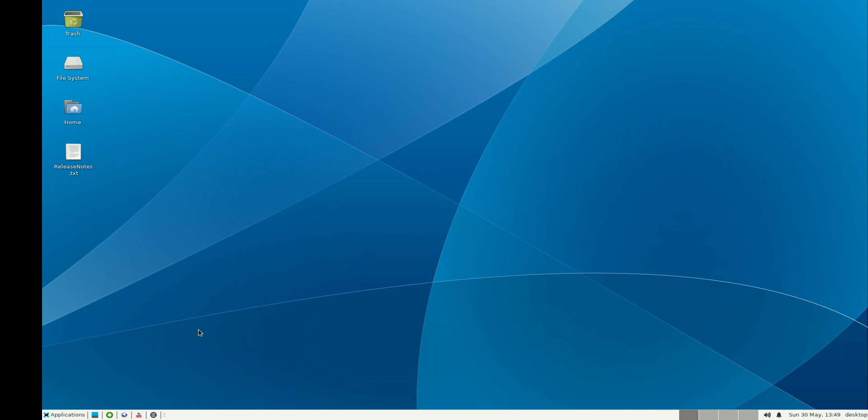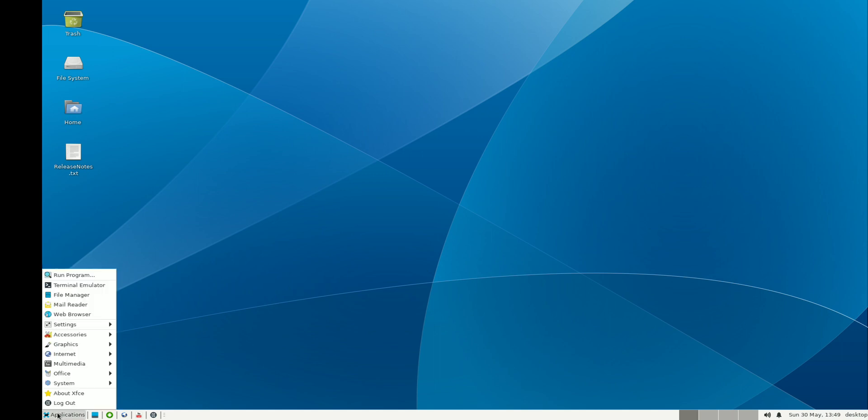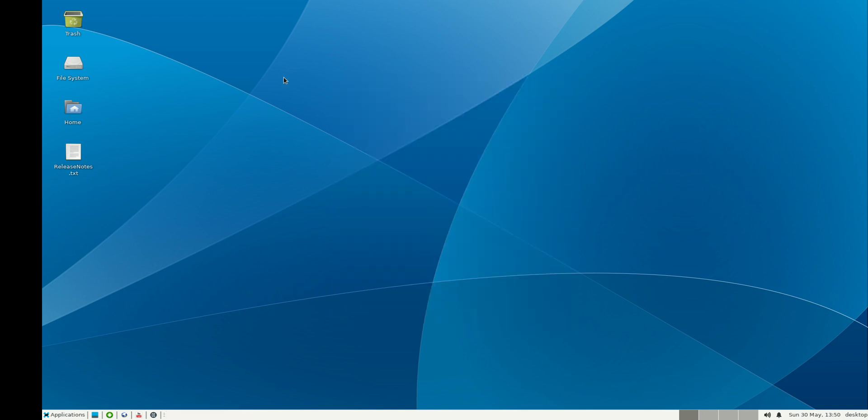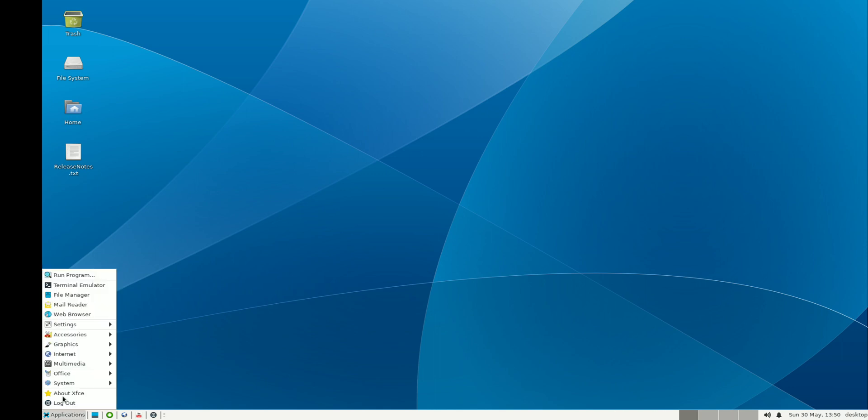Here we are back again on the Linux desktop. Let me show you that it's running the latest 4.16 XFCE 64-bit build. I can bring up a couple of applications, for example, let me bring Firefox.